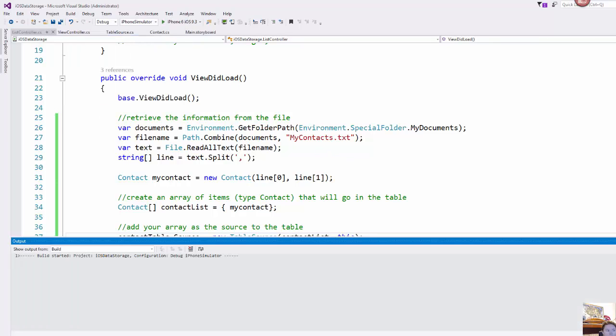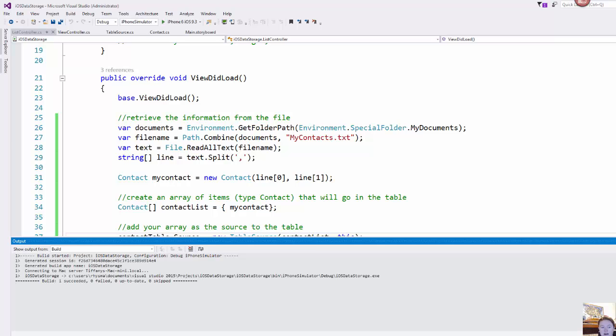So go ahead and give that a build. Make sure we didn't make any mistakes and that it builds cleanly. And then I will show you what this looks like over here in my iPhone simulator.